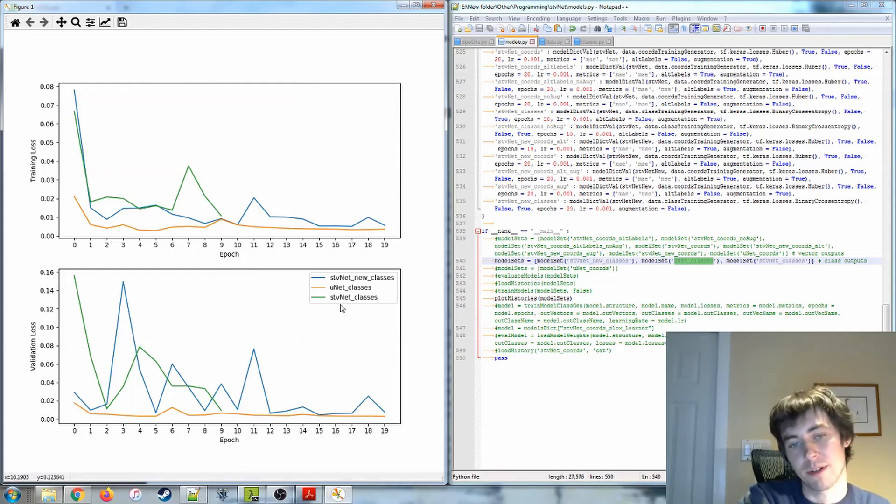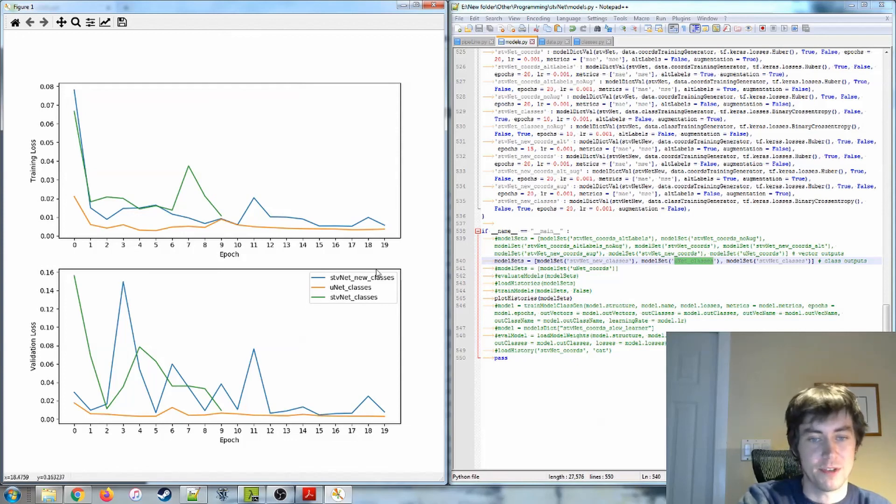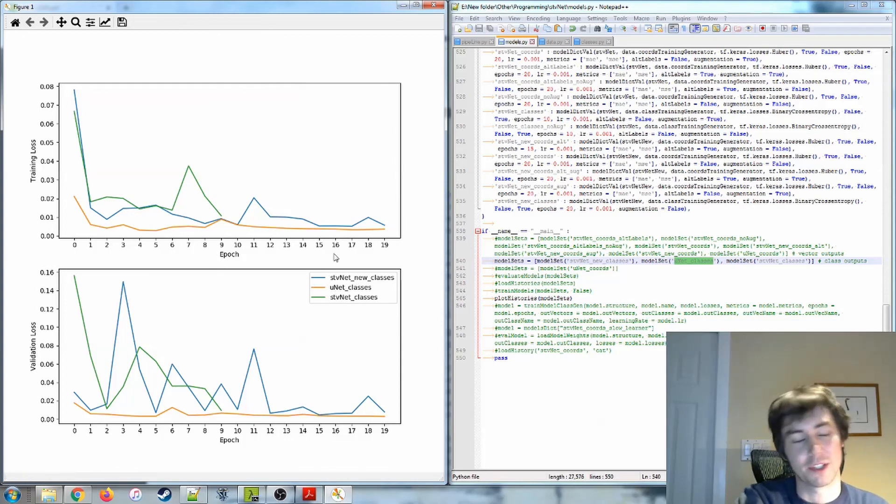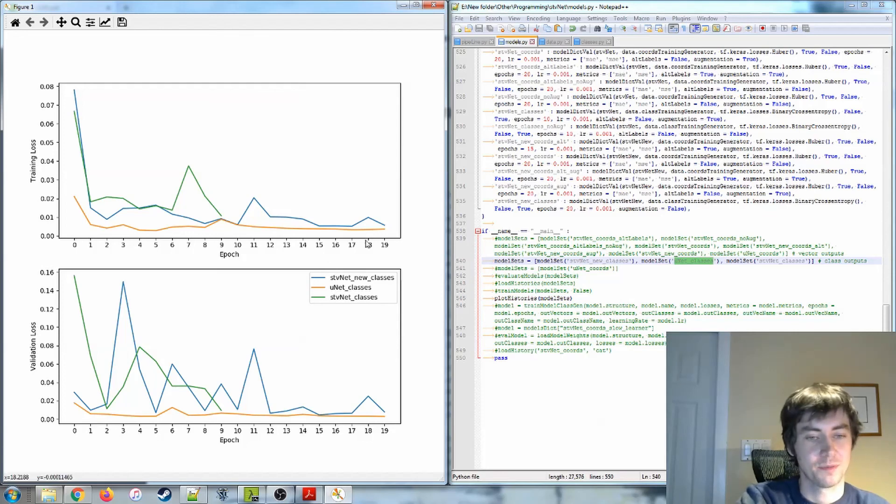Then again, one of the nice things about this project is that you can mix and match classes with each other pretty easily. So, take a look at that kind of thing. Yeah, so that is that.